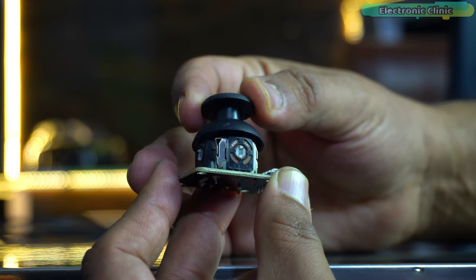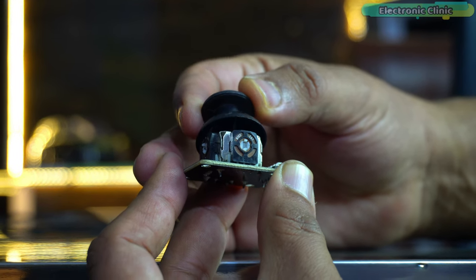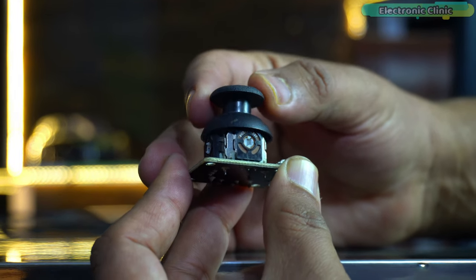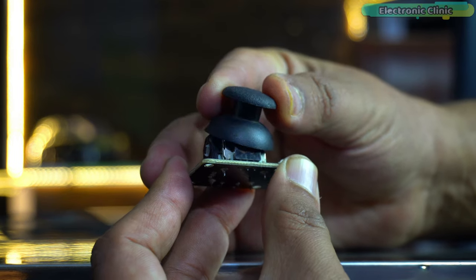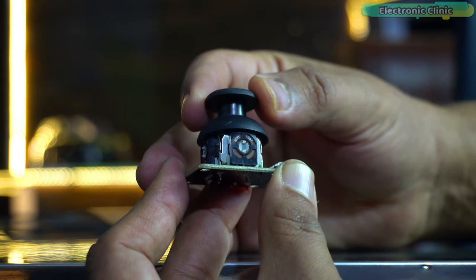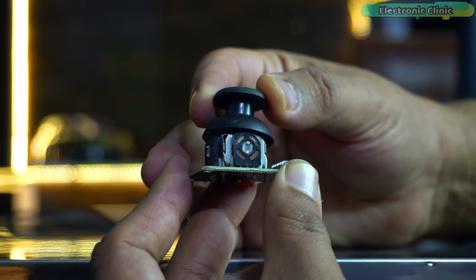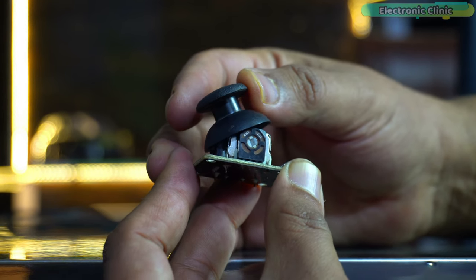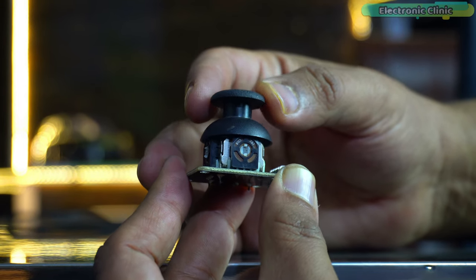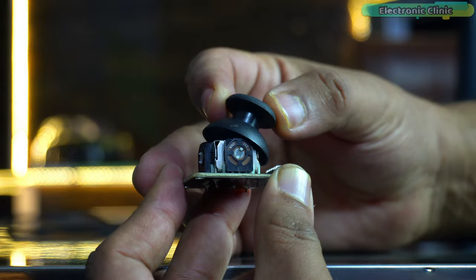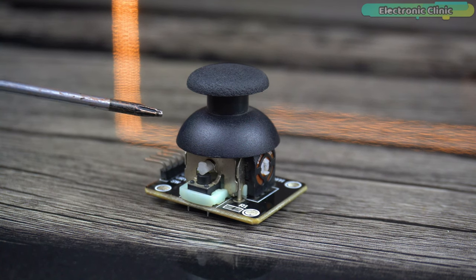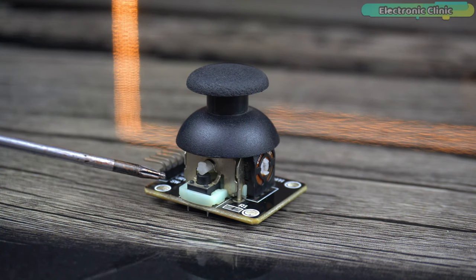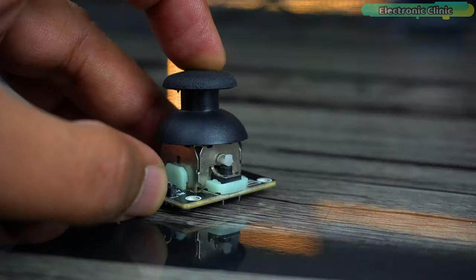This allows for precise control in two dimensions, making it ideal for everything from robots, RC planes, gaming controllers to robotic arms, etc. What makes this module extra special is the integrated push button.